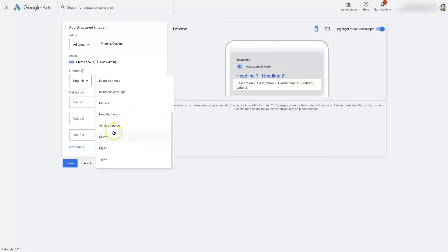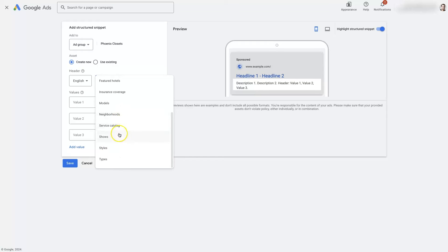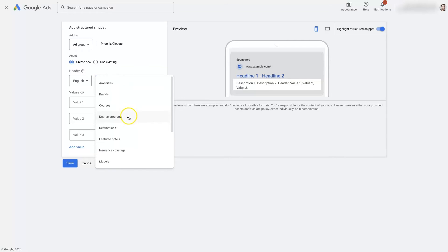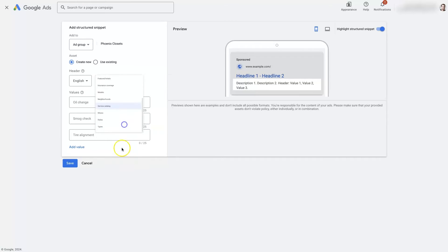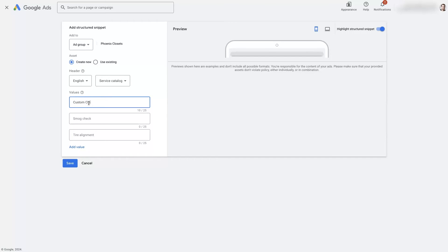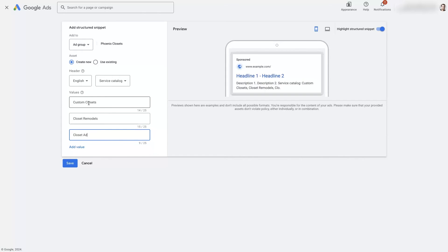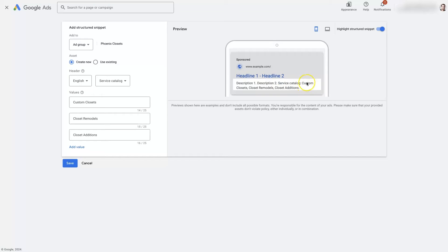So this is where we saw that they had selected services. You can do amenities, brands, courses, degrees, destinations, neighborhoods, service catalog — there's a whole bunch of different ones. Let's say we want to do service catalog. So we can say something like custom closets, closet remodels, closet additions. We're essentially just listing out all the different variations of services that we offer. And now we can see it showing these in the ad here — it's going to start with a little header, then a colon, and then have each of these separated by a comma, ending in a period.